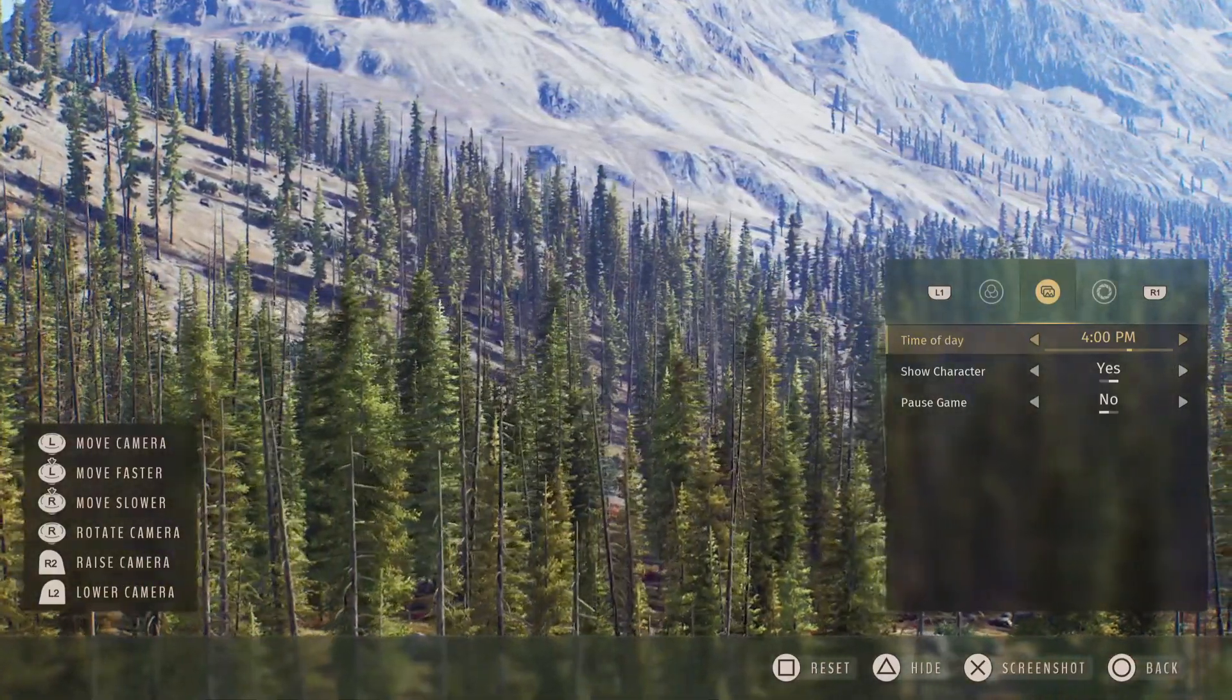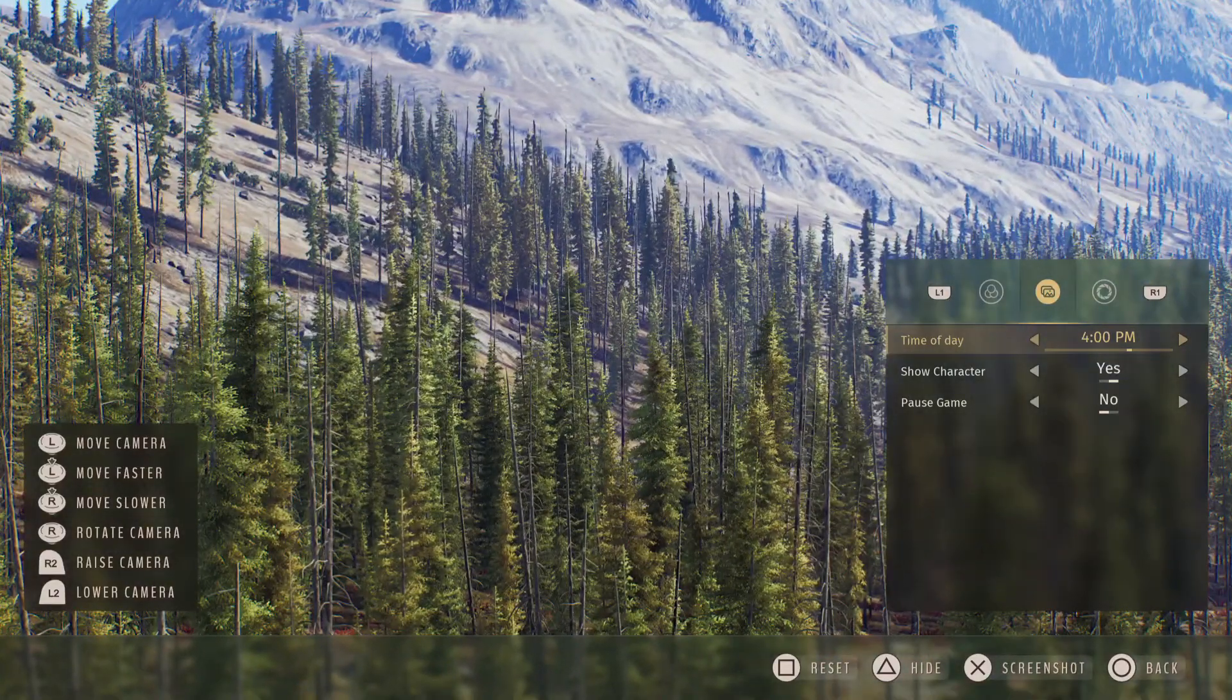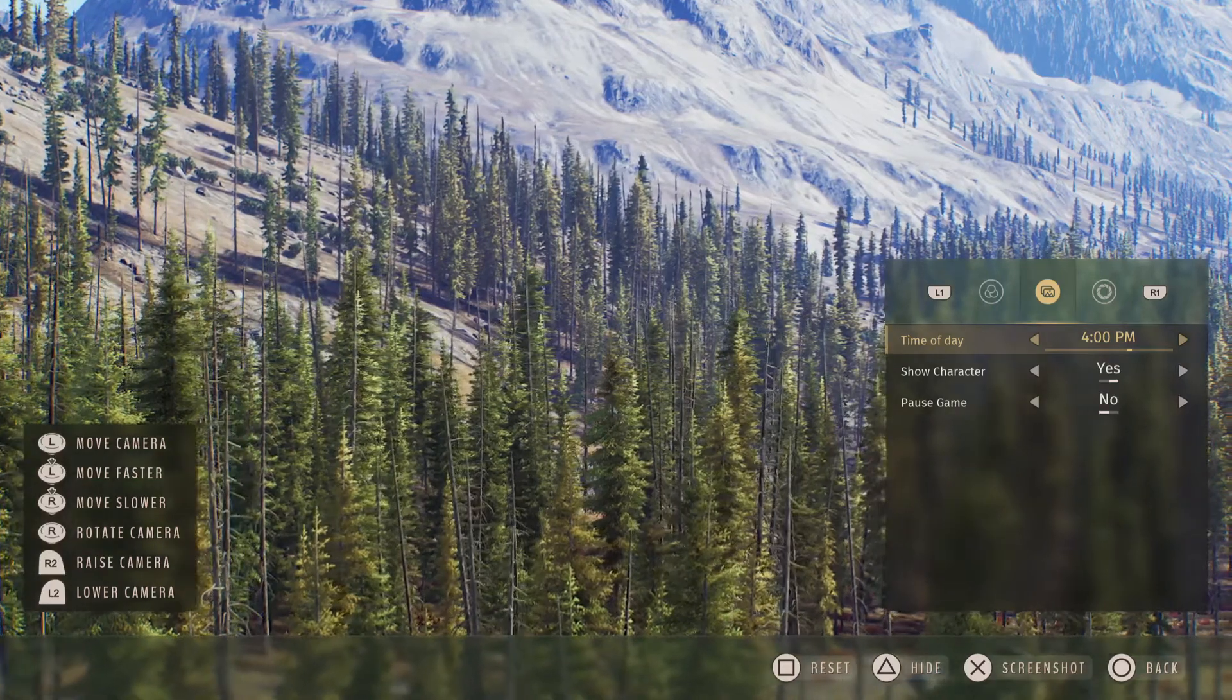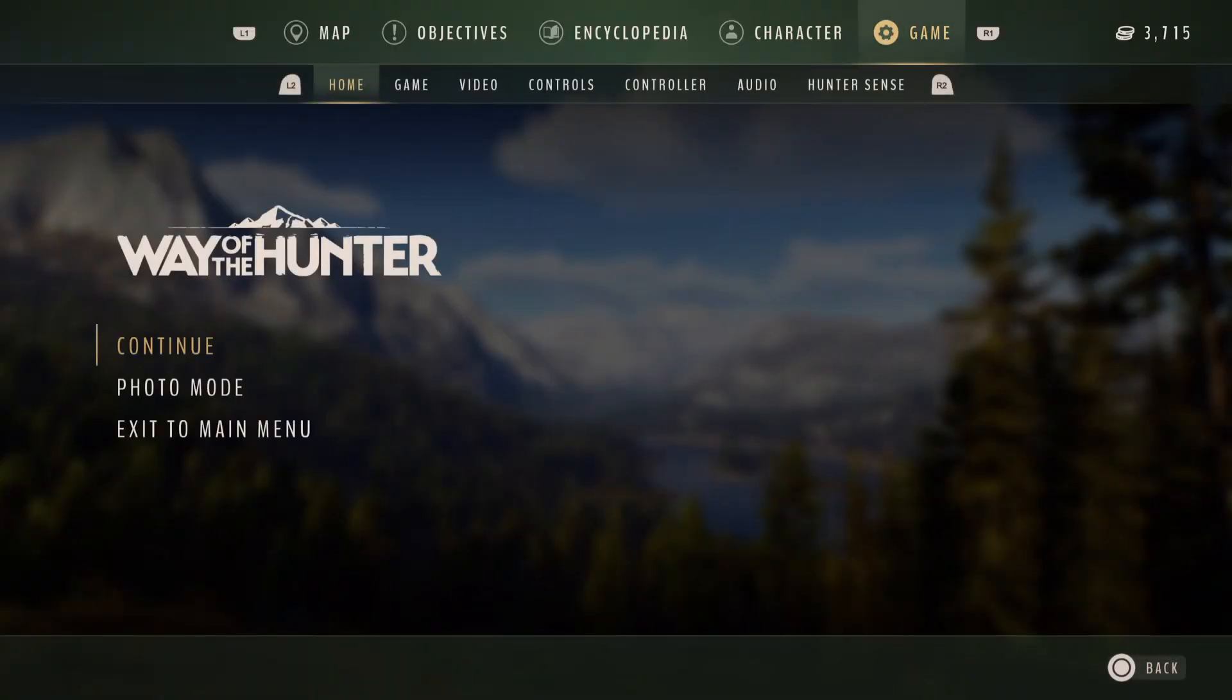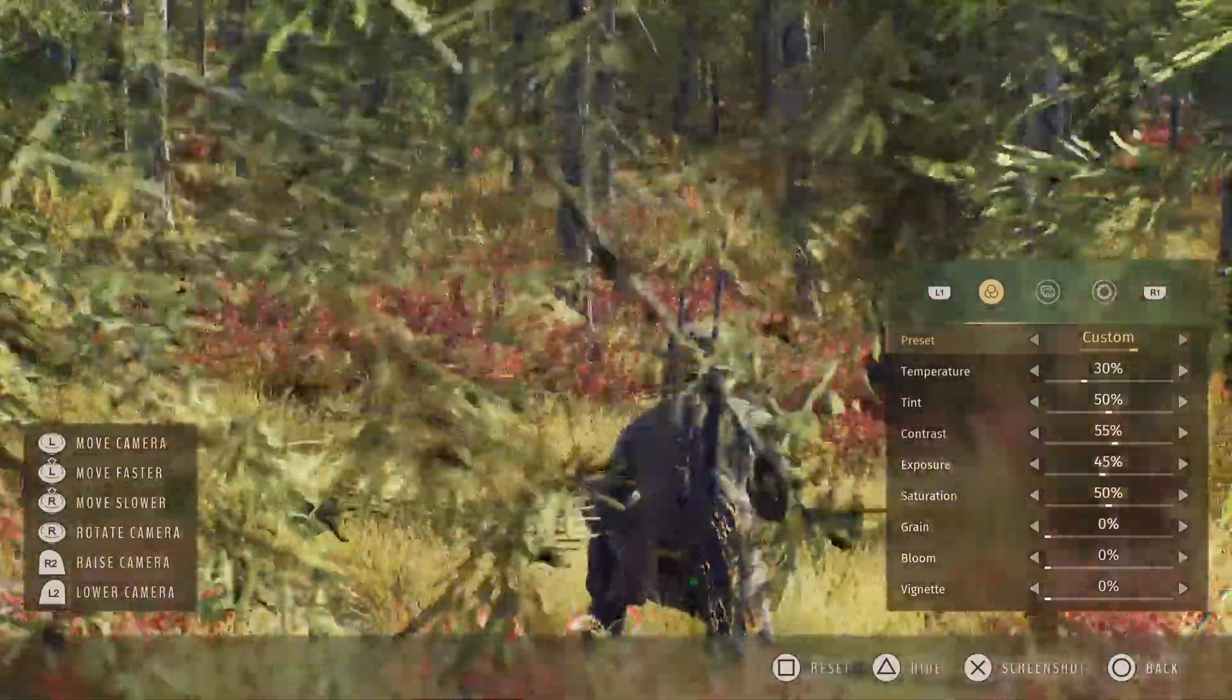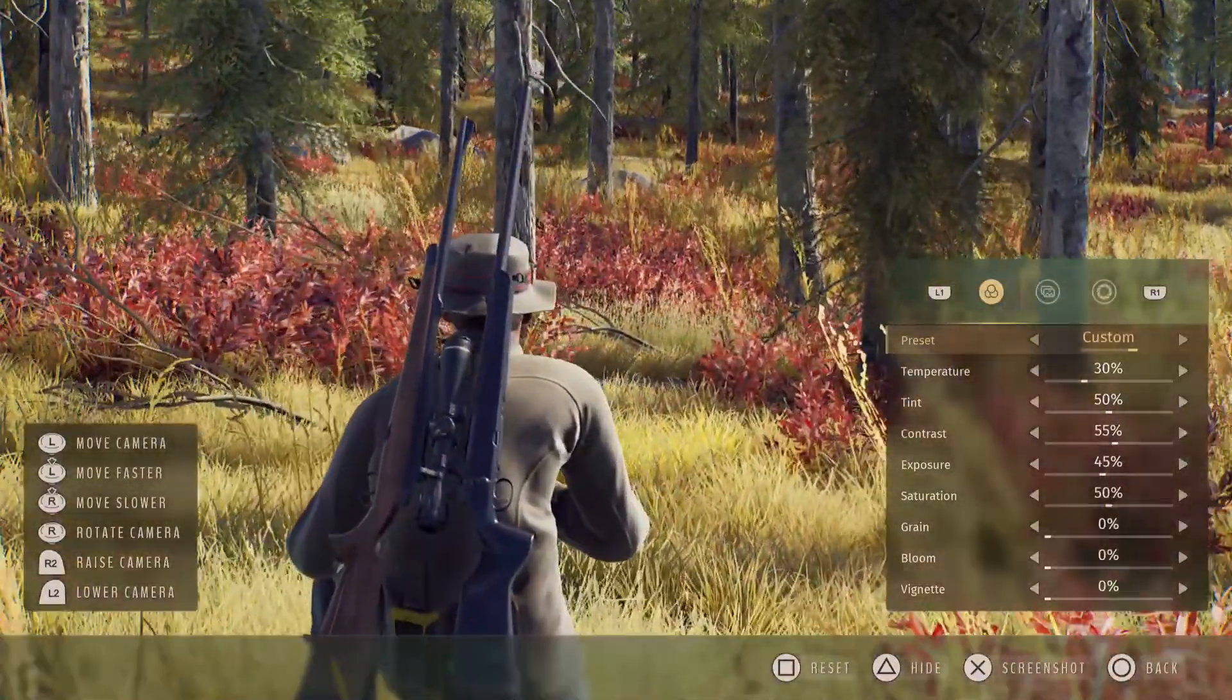As you can see, there's a sheep or goat back there running. And then show character, I have that turned on because if you have it off, you might lose your orientation.